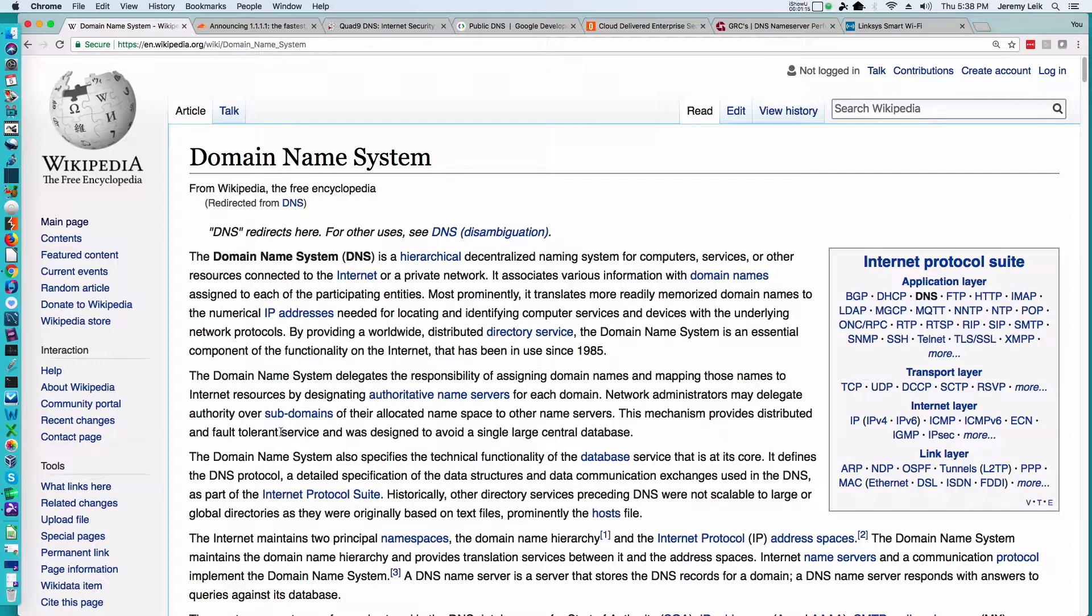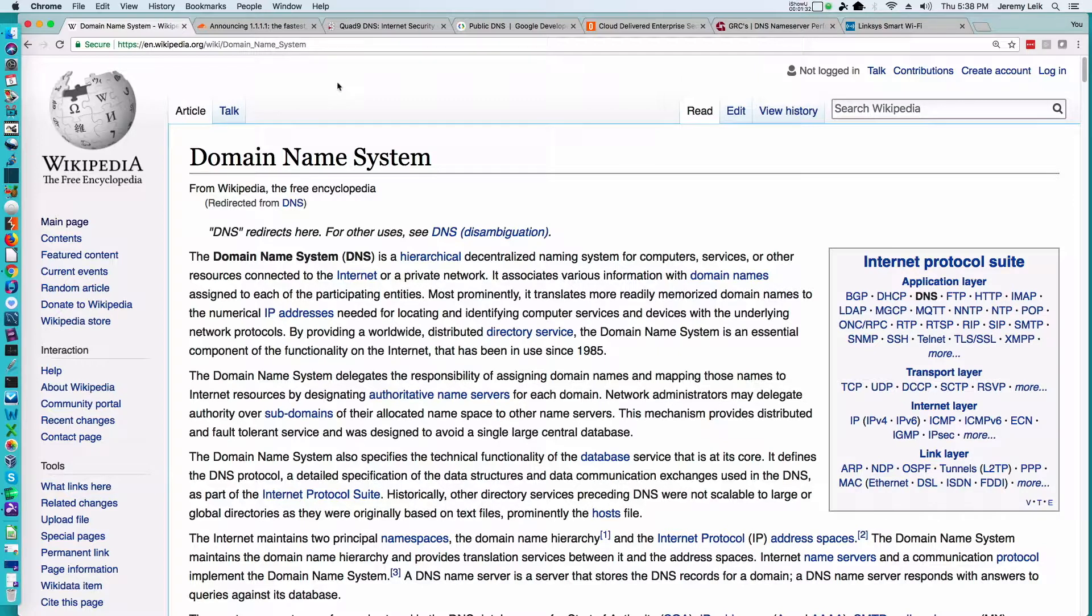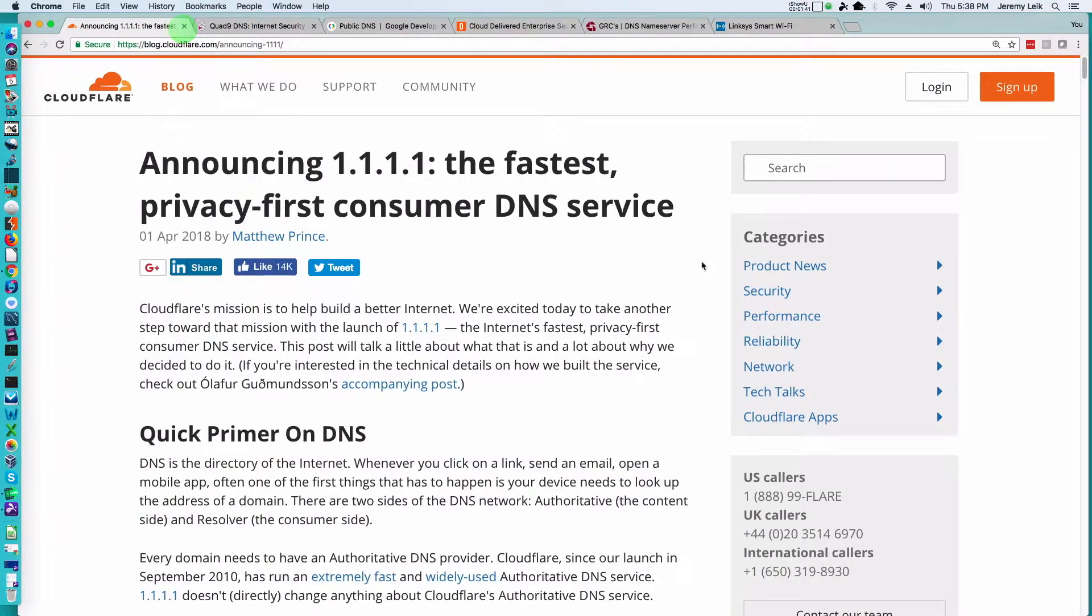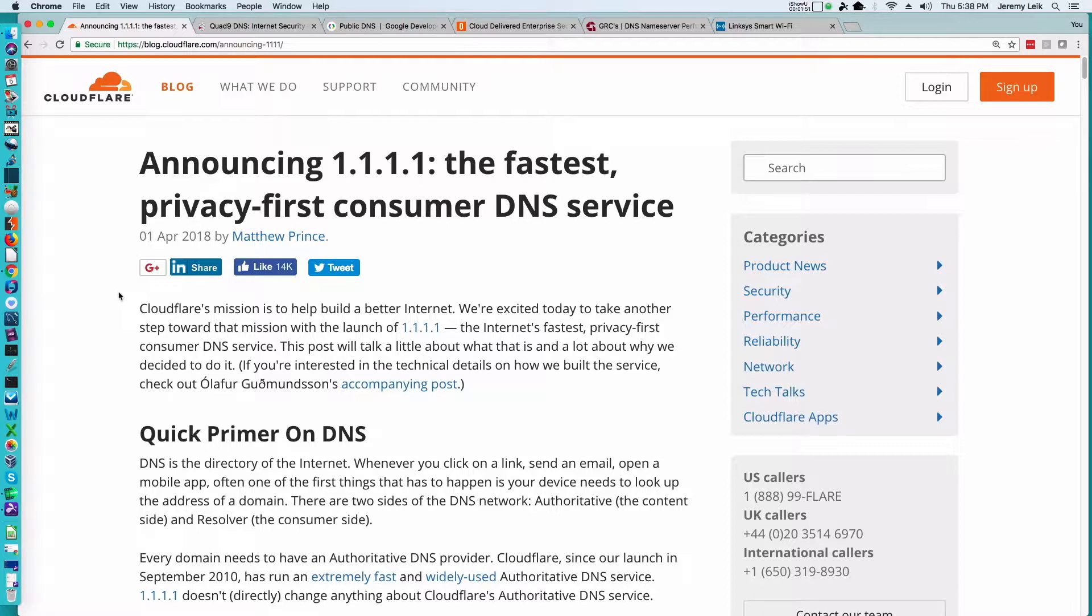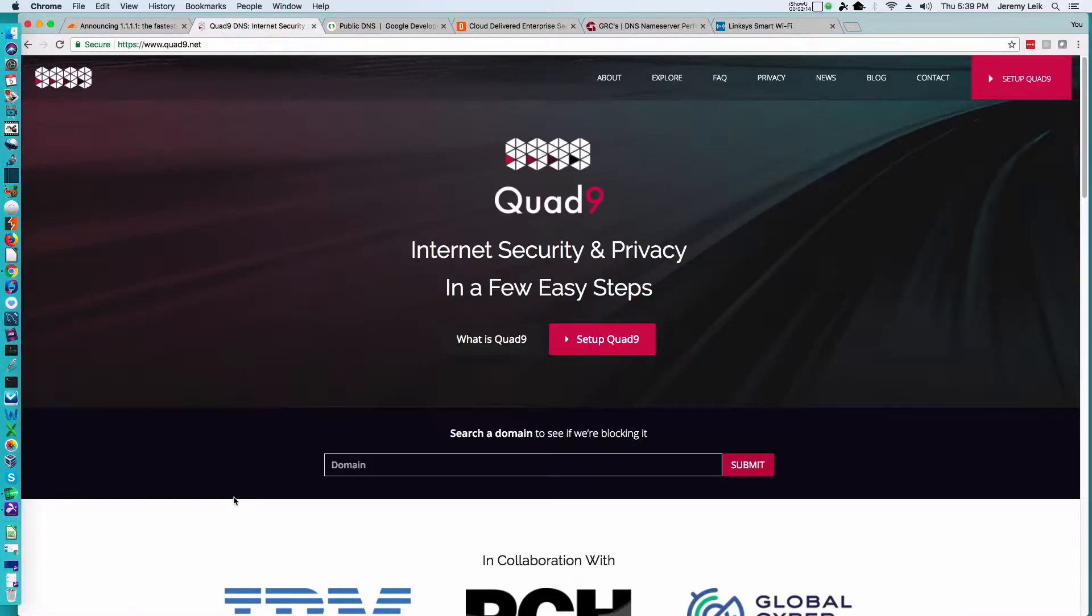All right, so there are many of these out there and you don't have to use the ones that are automatically assigned to you by your internet provider such as Comcast or WOW or even GoLightspeed. The one that was in the news this week was Cloudflare's 1.1.1.1, which claims to be the fastest privacy-first consumer DNS service. And of course it's going to go through its advertising information on why you should use their system.